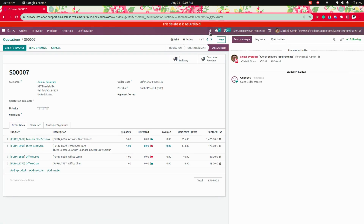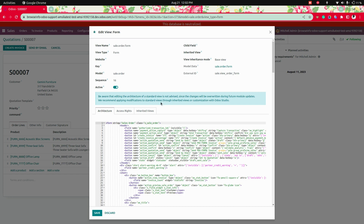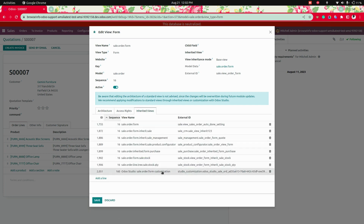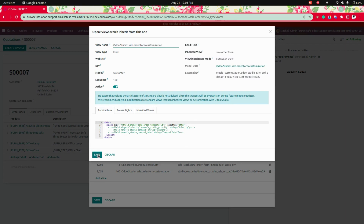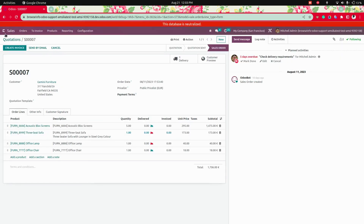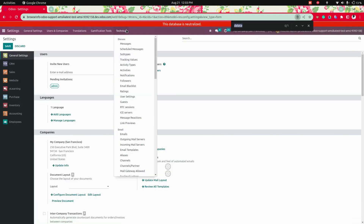For that, we need to go into Sales and open one of the orders we have created. In this form view, we need to get into the inherited views where you can see the customization fields that we have added. Now let's comment out these two fields.